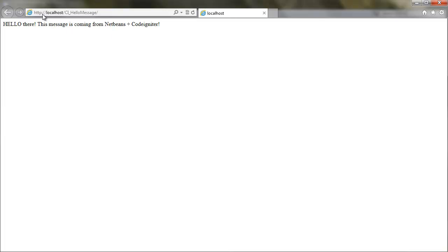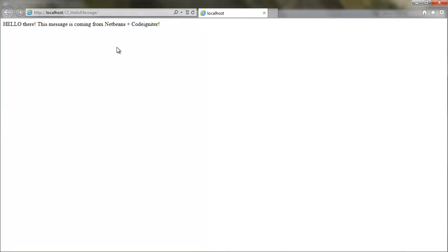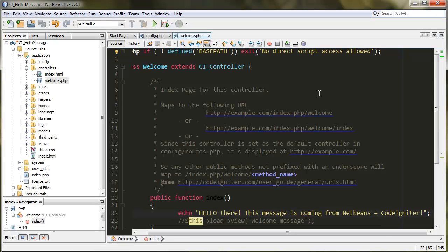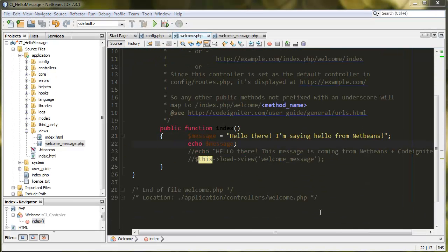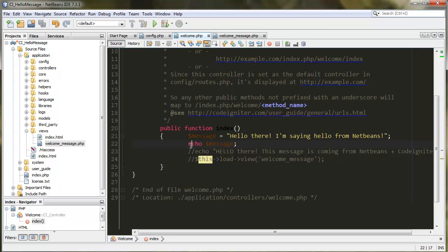There you go. We no longer have that pretty welcome page showing the whole configuration on CodeIgniter. Instead, we have the message. That's because I commented out this load view welcome message, which loads the welcome message view, which is the default on CodeIgniter.